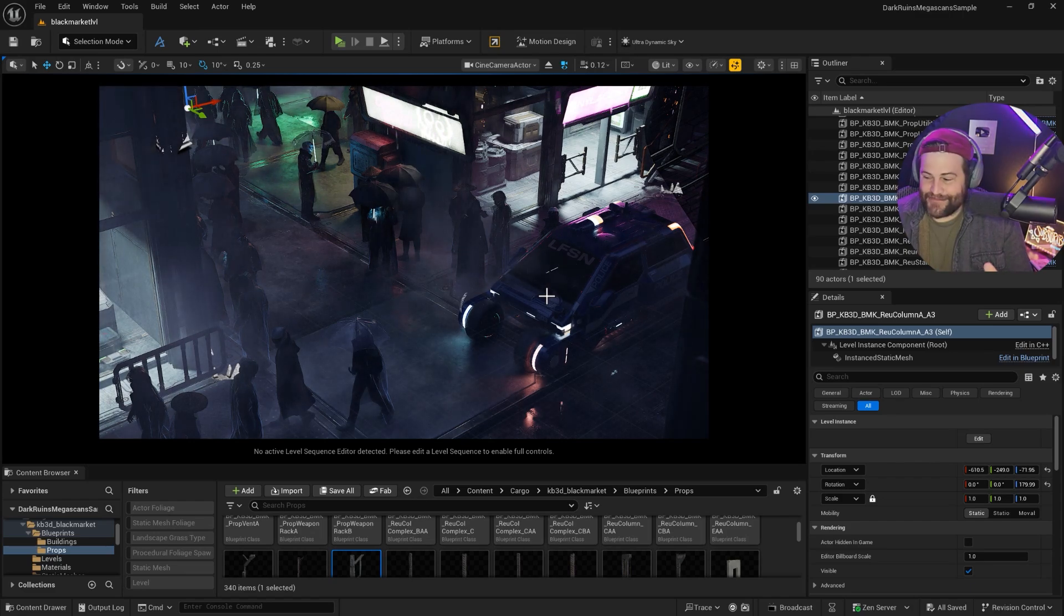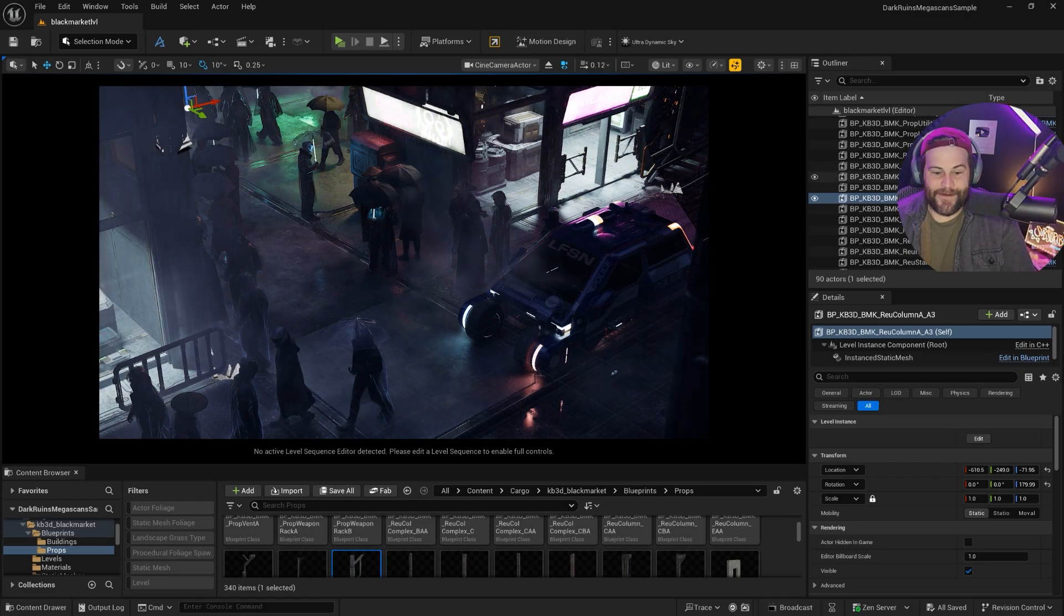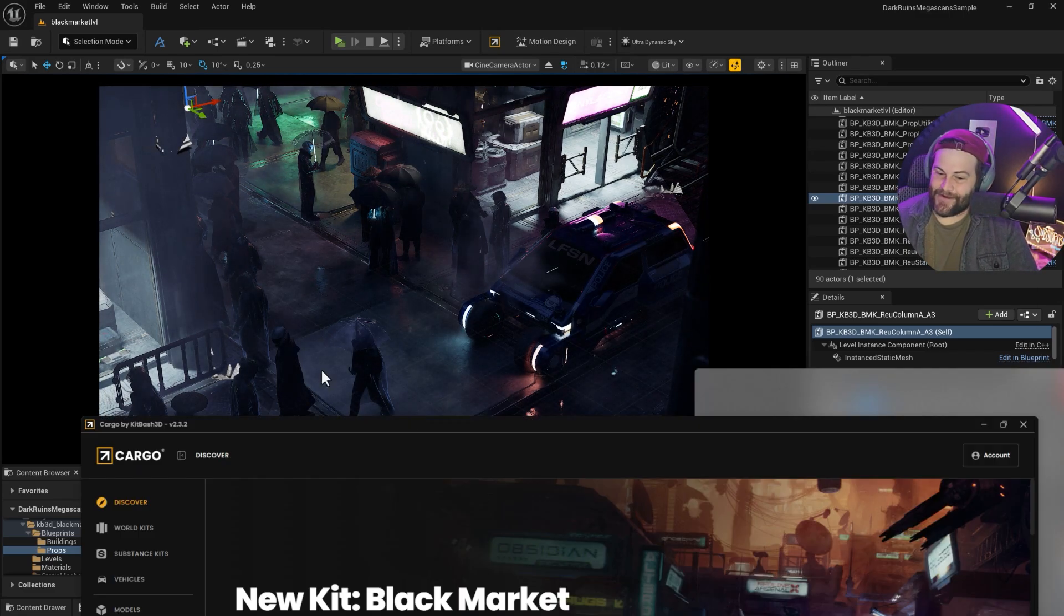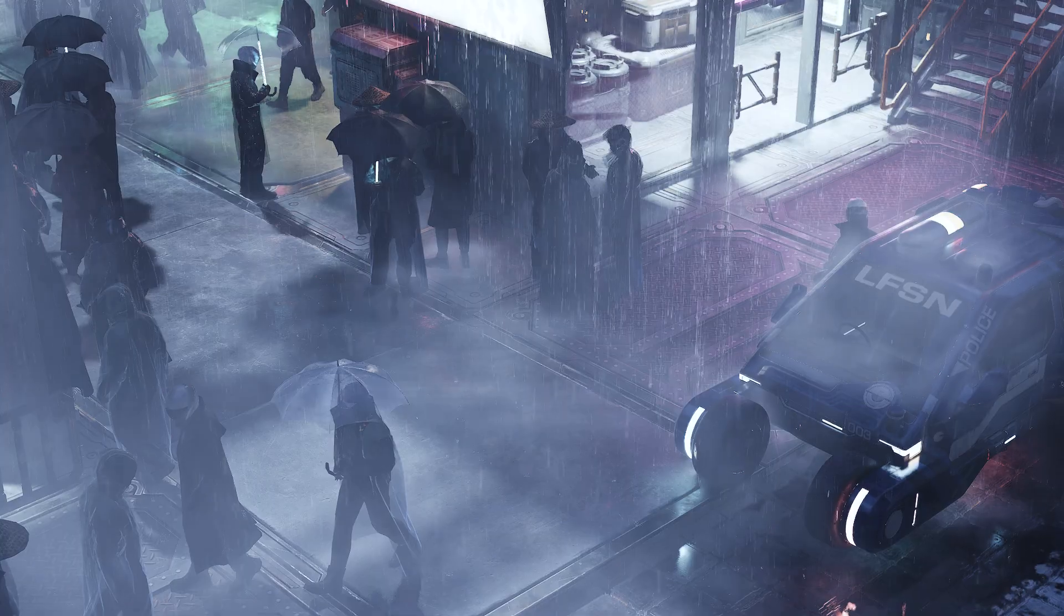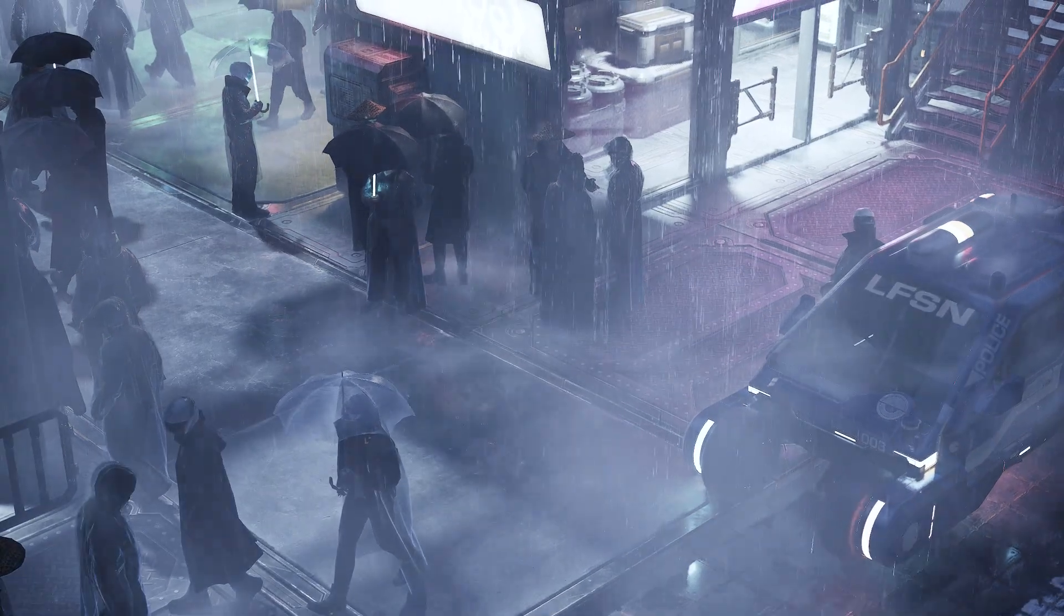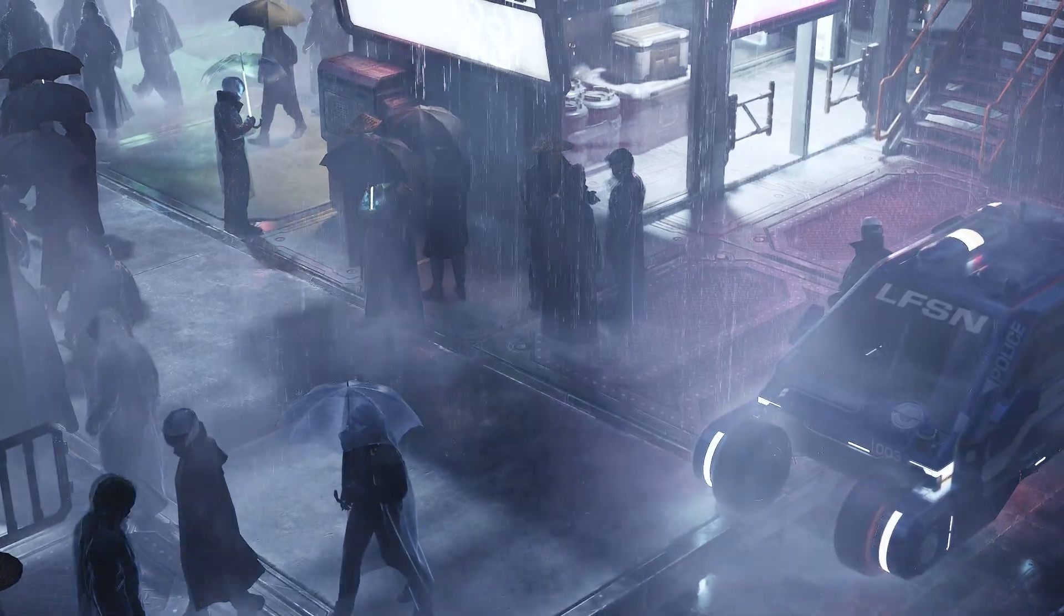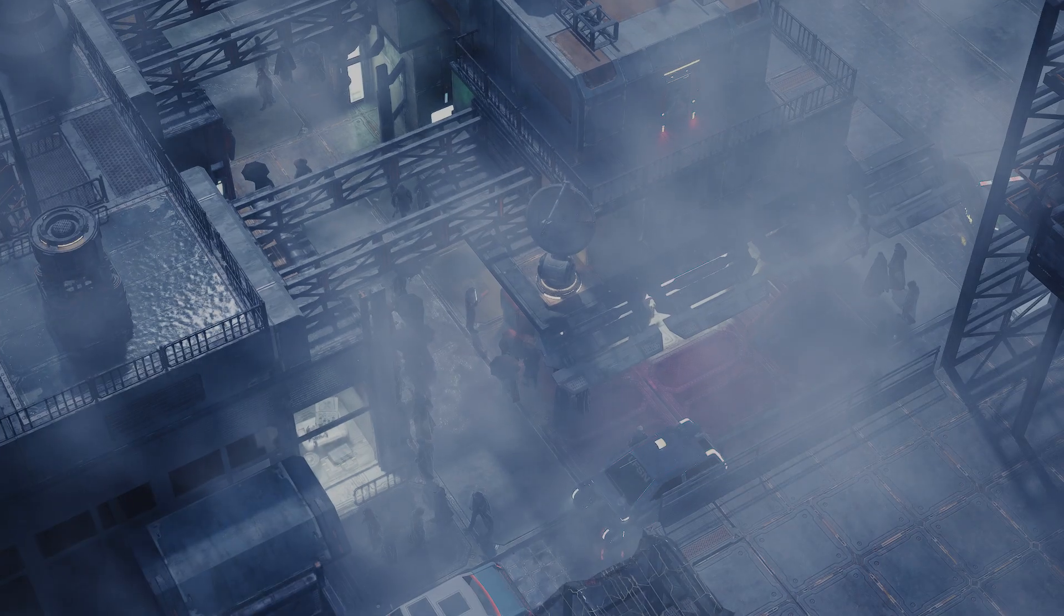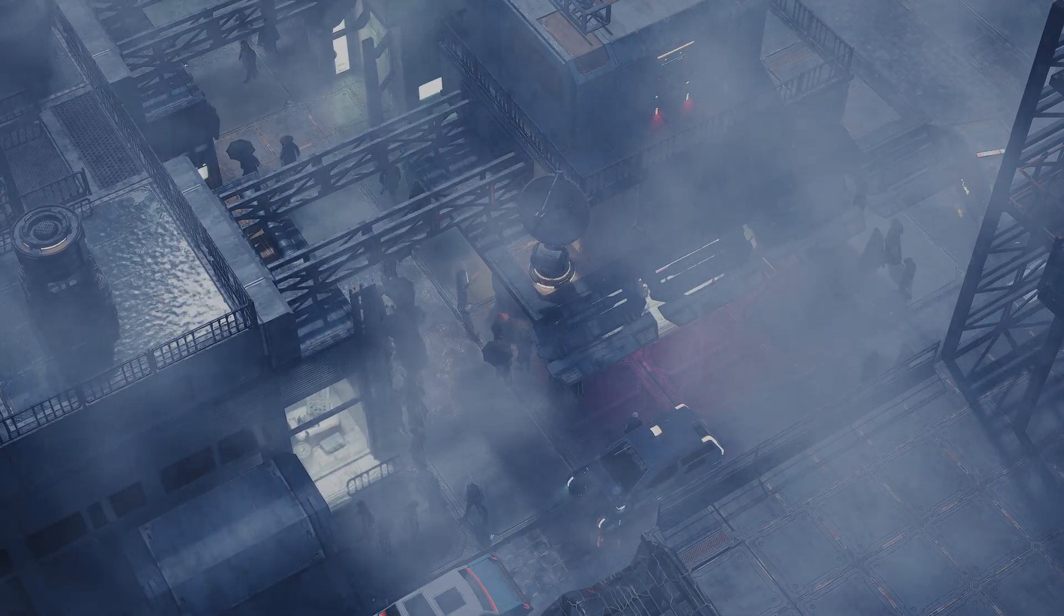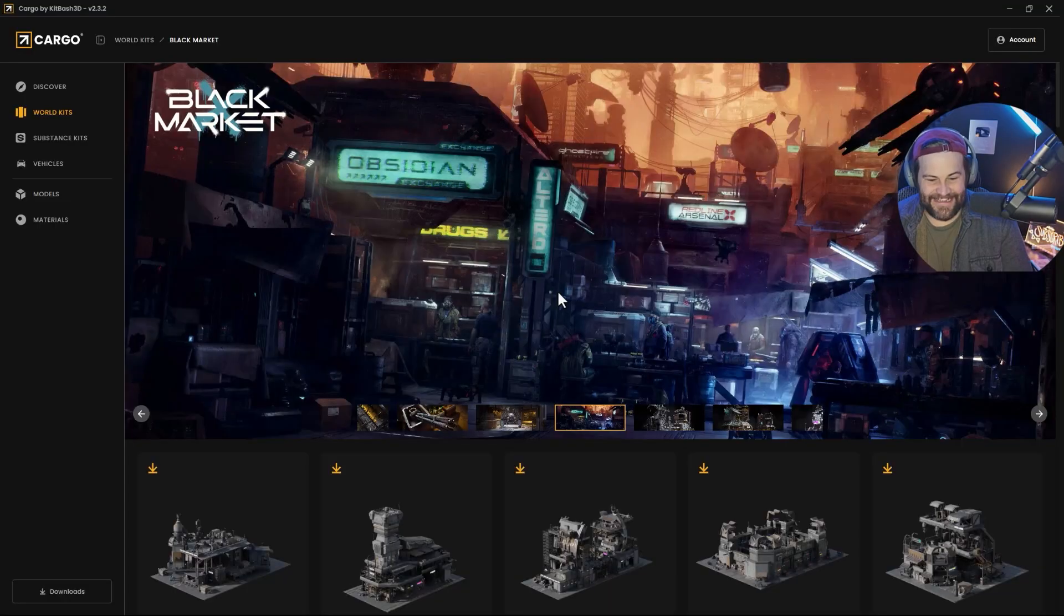Let's take a look at Kitbash's new Black Market kit from Cargo, a Kitbash 3D inside of Unreal Engine. Basically, we're taking a look at the new kit because it's cool. It's just a cool-looking kit.